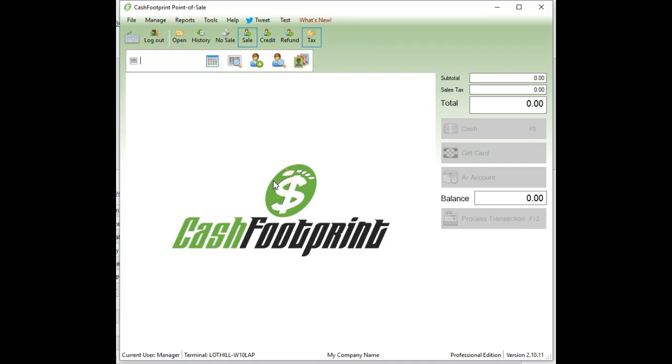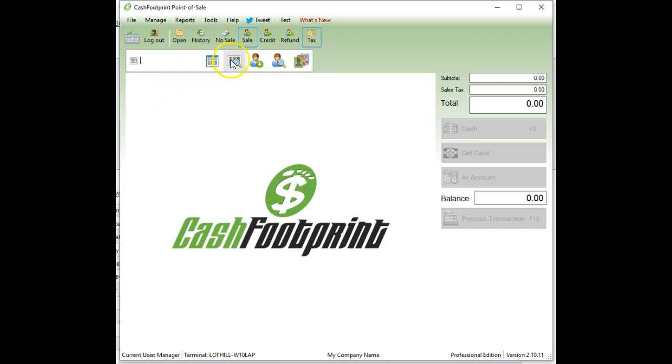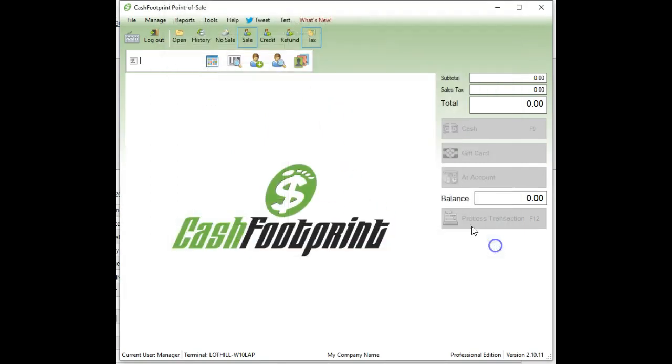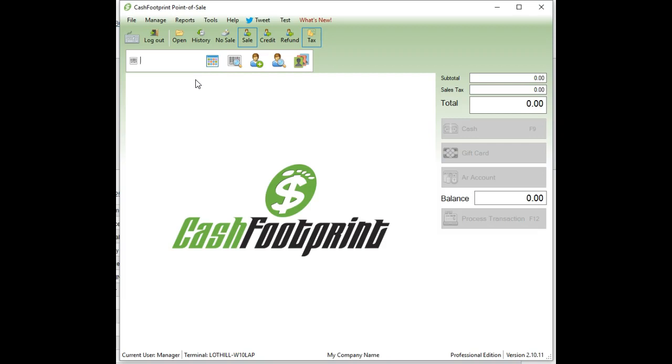Hello, my name is James. I'm going to go over adding quick sell buttons to Cash Footprint. Basically, quick sell buttons are an on-screen menu of items and tabs that you can use to click on to add items to your transaction. So it's much more efficient than looking up an item or a bar code number or trying to remember codes by name. If you don't have UPC codes, this is a good way to use Cash Footprint for those specific items.